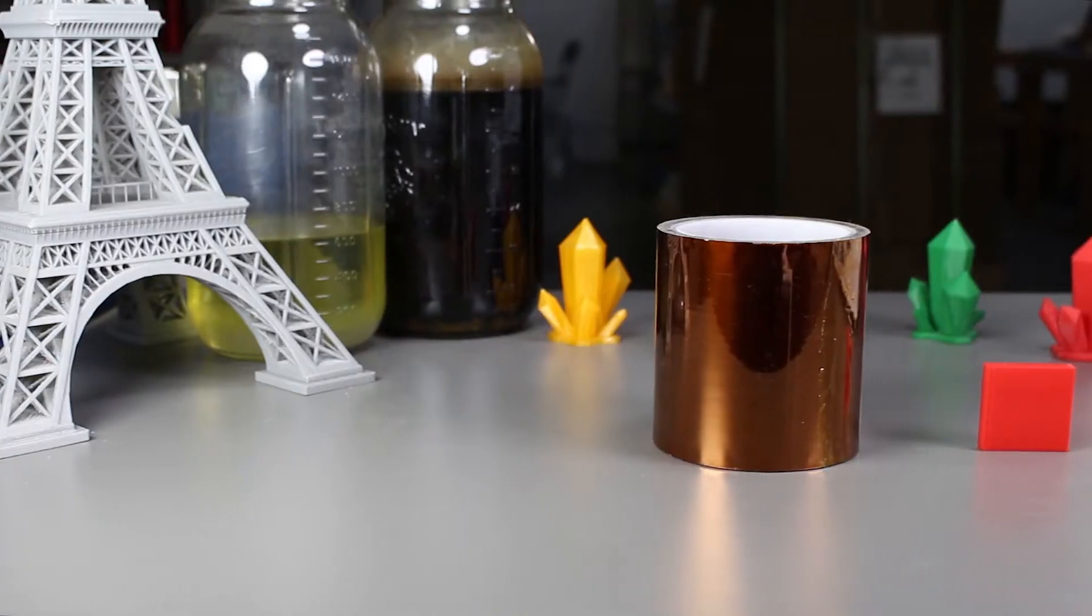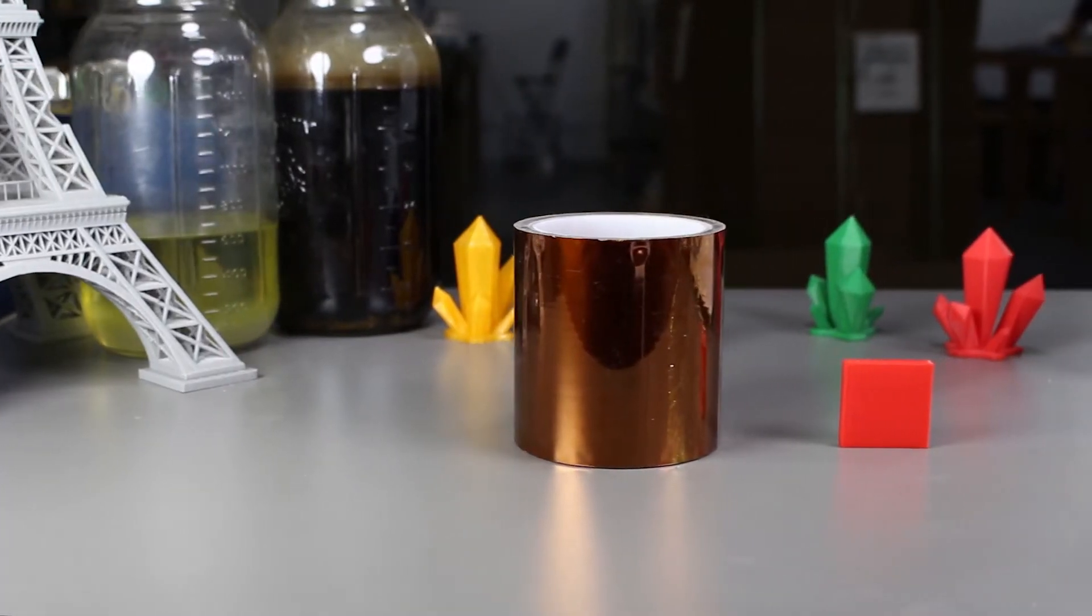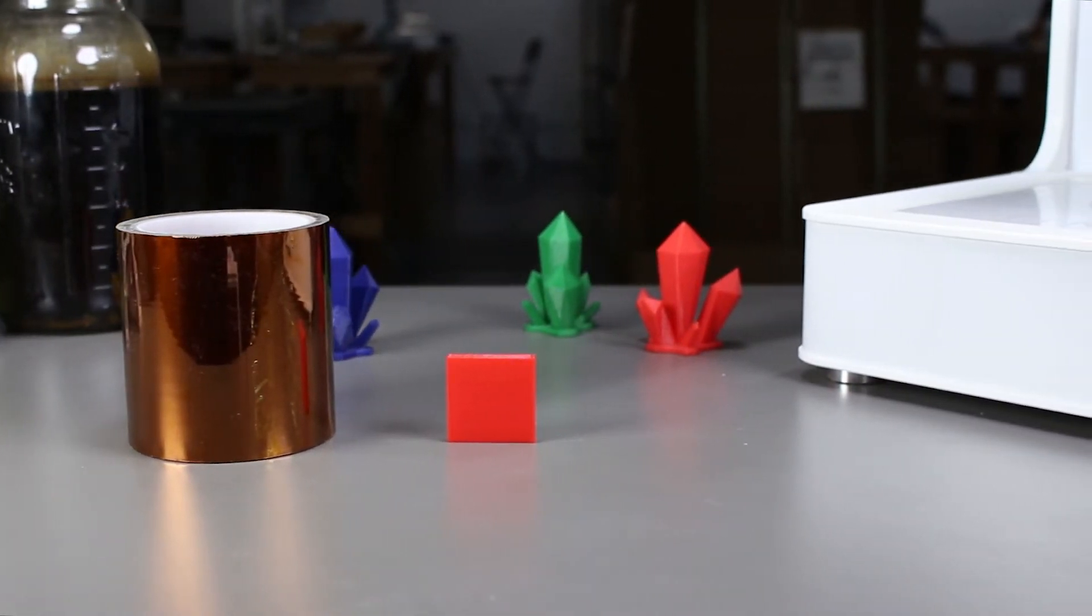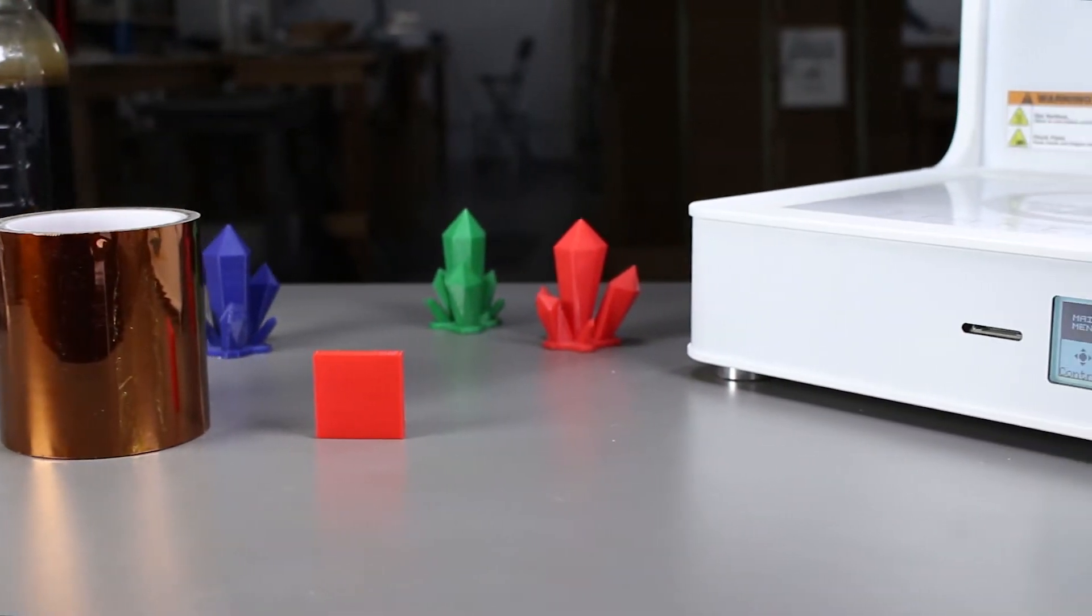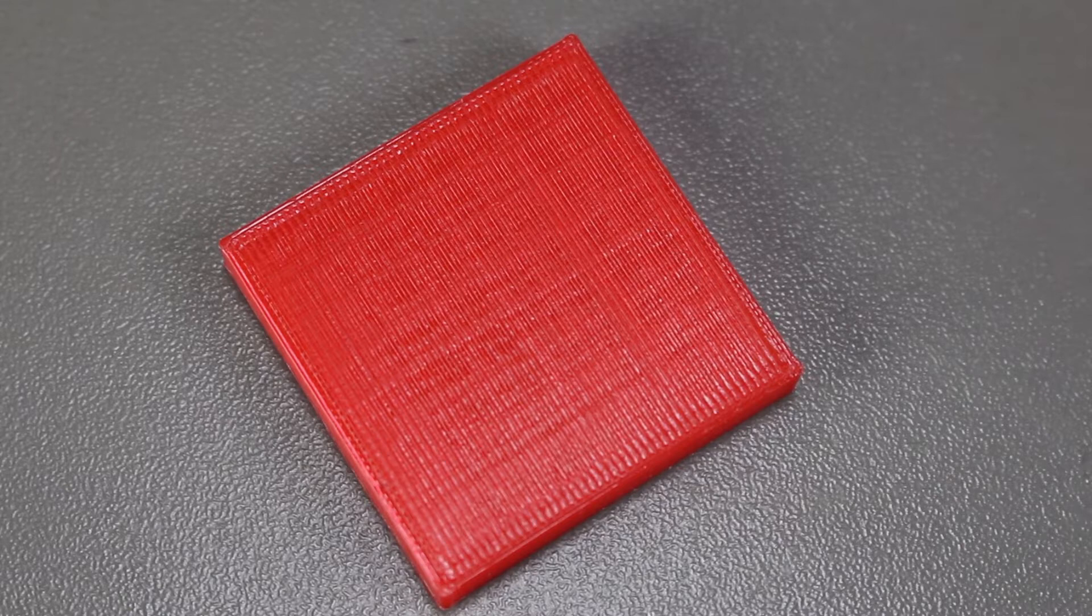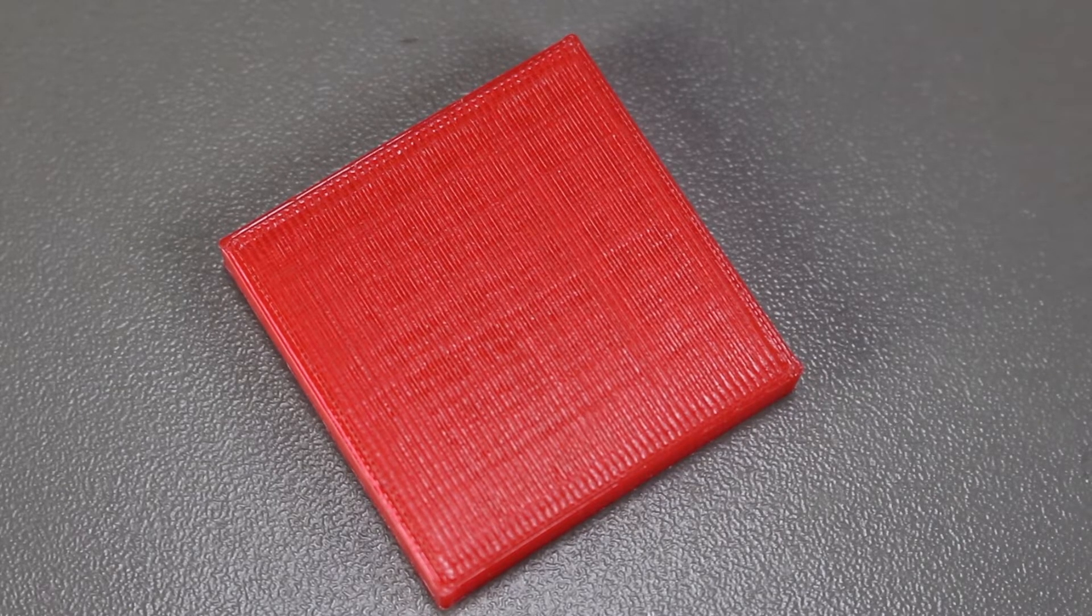This is relatively simple as we will just cut a piece of Kapton Tape and then we'll wrap the PLA part in it. Afterwards, we will heat gun it for roughly around a minute and then the results should show.